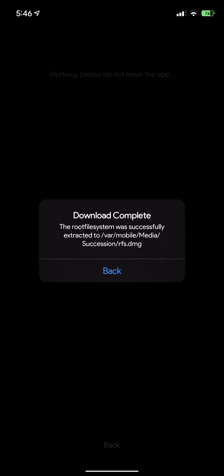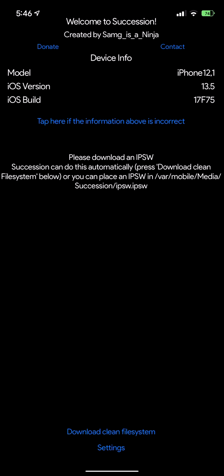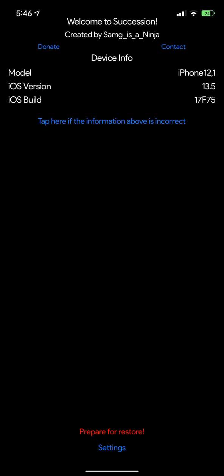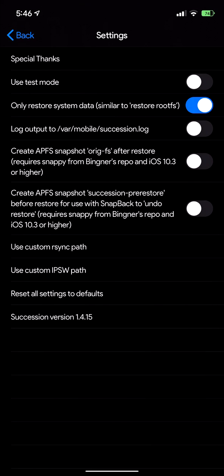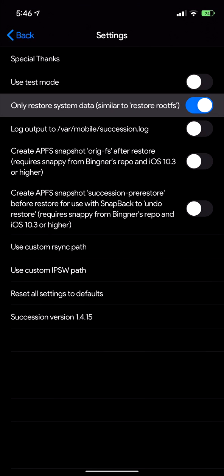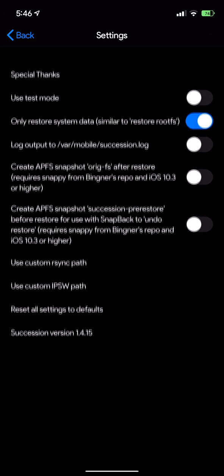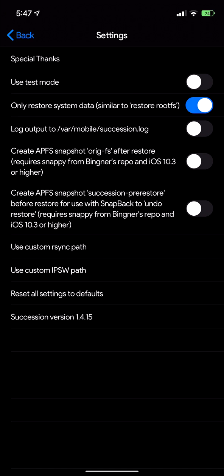From there you're going to want to go into the settings and then make sure that only restore system data is on, because by default it will be off.